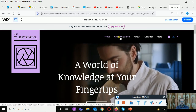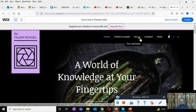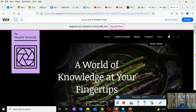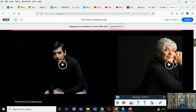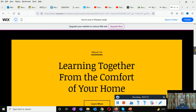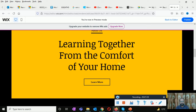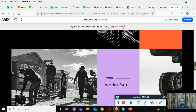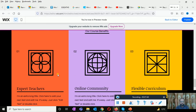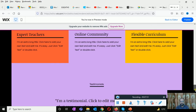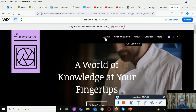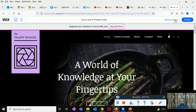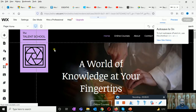This is the tutorial template in preview. You can put your logo here, add online courses, About, Contact, and More pages. The text like 'Learning together from the comfort' and 'Your new journey begins' is default text added by Wix.com — you can change it. The courses shown like 'Physics made fun' are just for attraction purposes. There is also an online community, expert teachers, and flexible curriculum — this is basically the template.